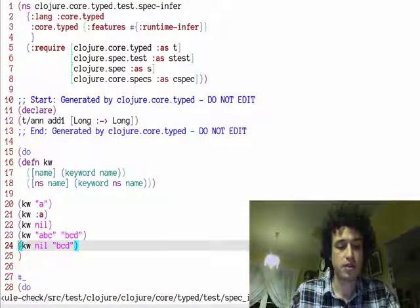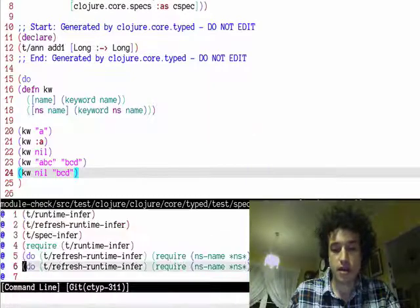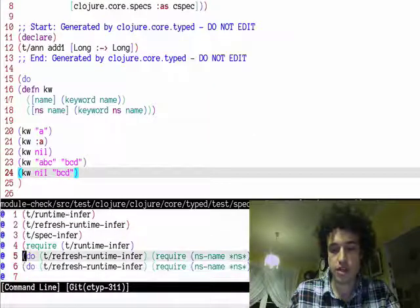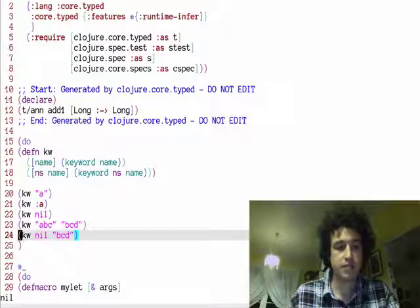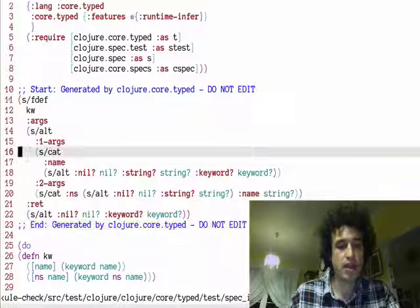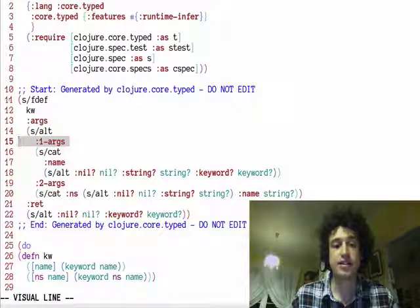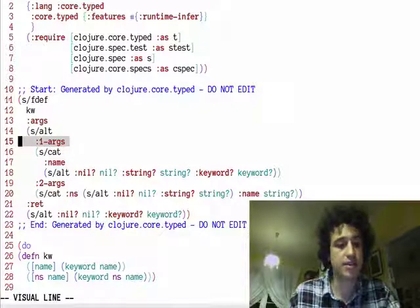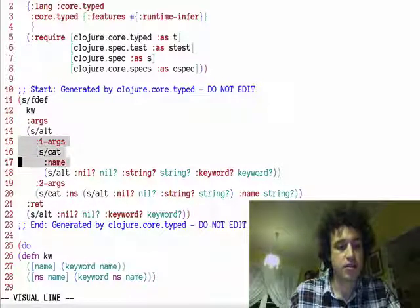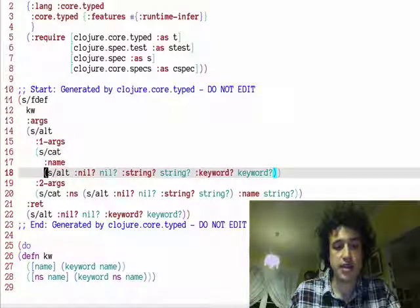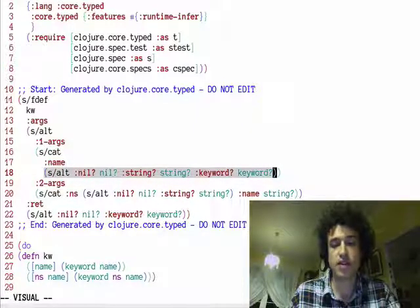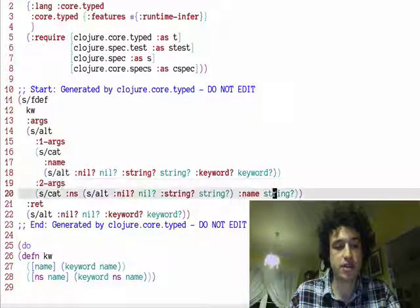So what happens when we generate a spec for this? You can see this is pretty much exactly what you would write as a spec. You have the first arity that has a name, which is one of the three types that I mentioned.